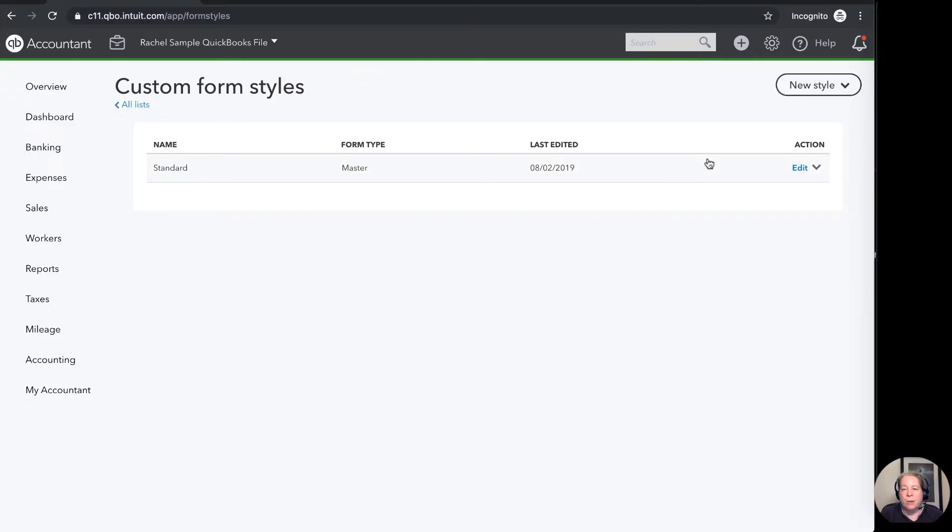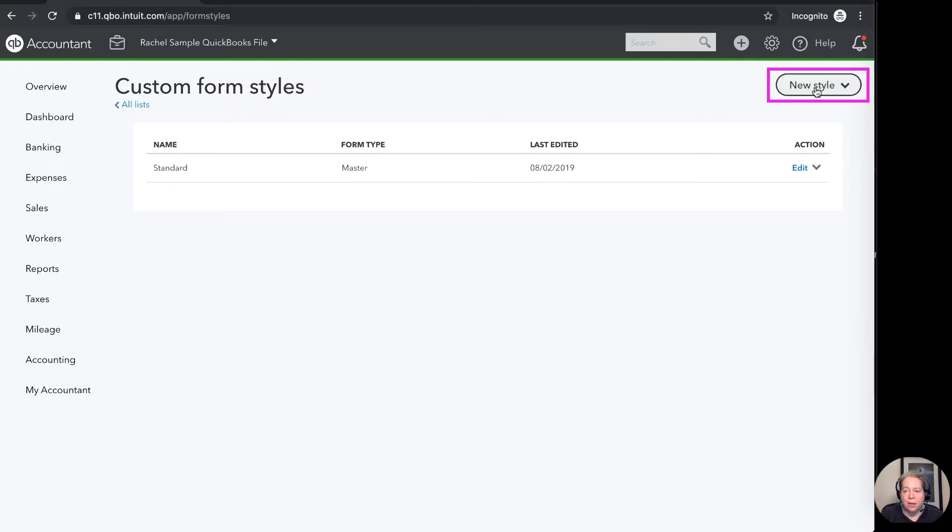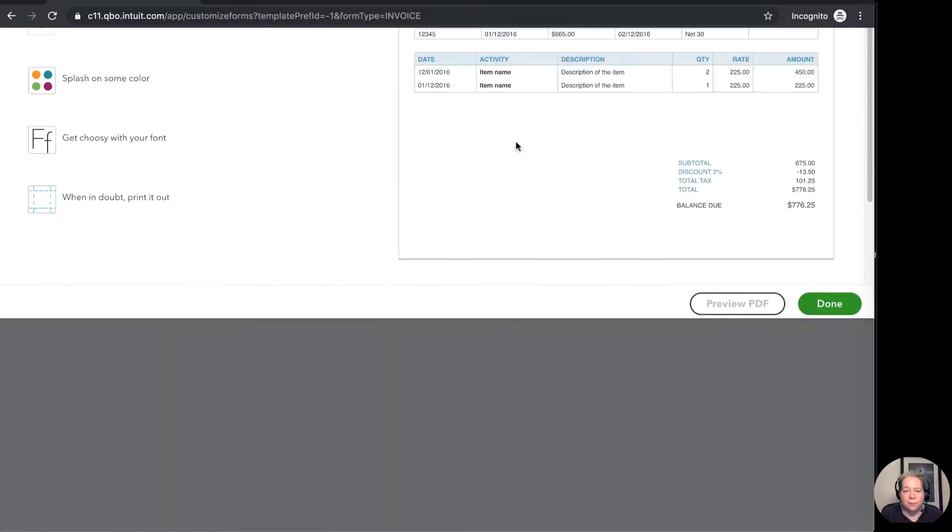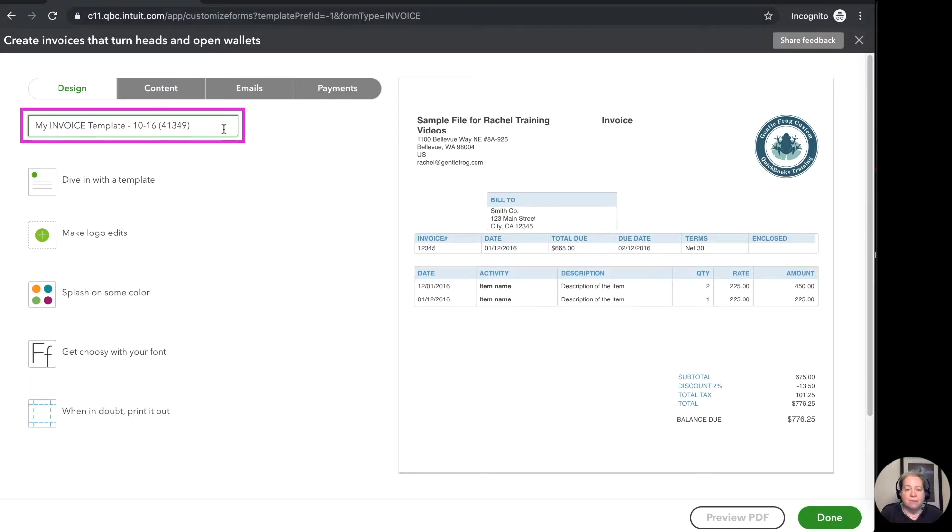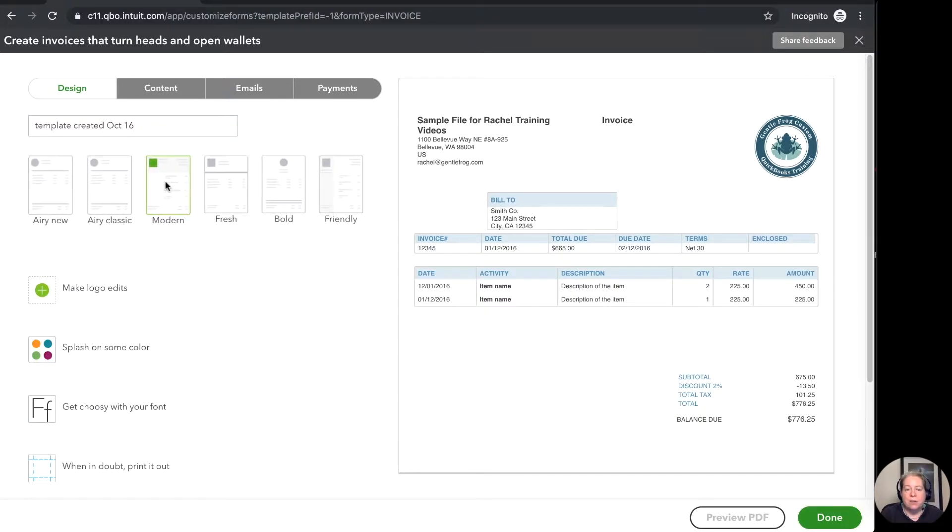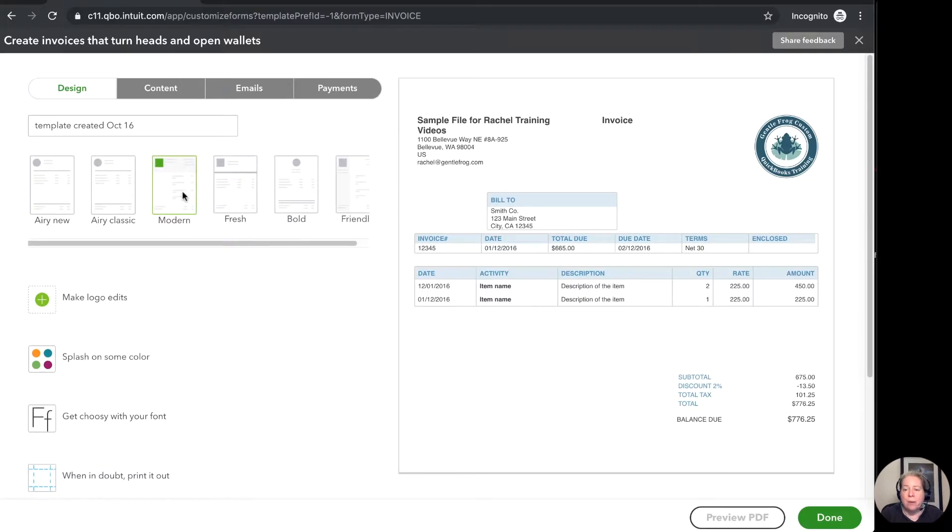I'm going to make a whole new invoice. I'm not going to edit the existing one. I'm going to click new style in the upper right hand corner and then I'm going to select invoice from the drop down list. I'm going to give my invoice template a name. So template created October 16th. And then I'm going to start from the top and work my way down to the bottom.